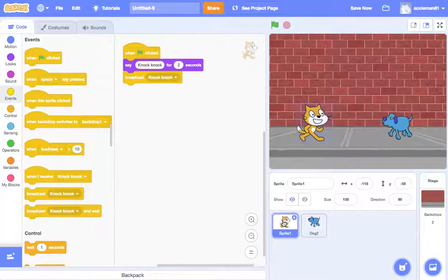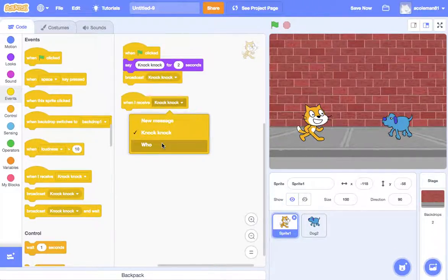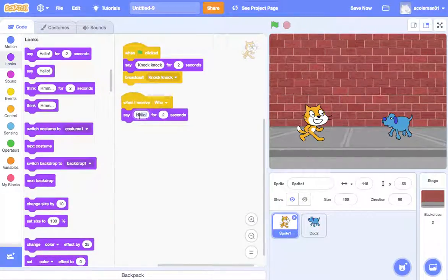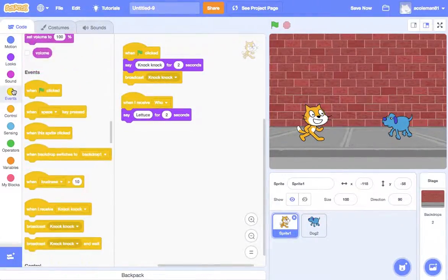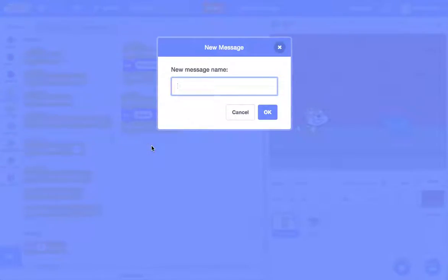So now we go back to the cat. When I receive — so when the cat receives 'who' — the cat will say 'lettuce'. And then broadcast, and we'll call this one 'lettuce'.